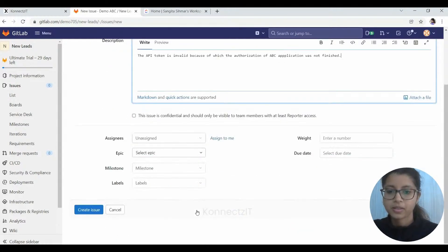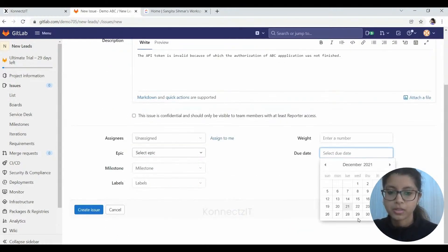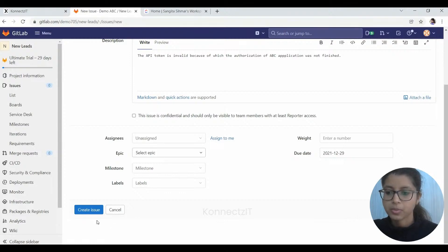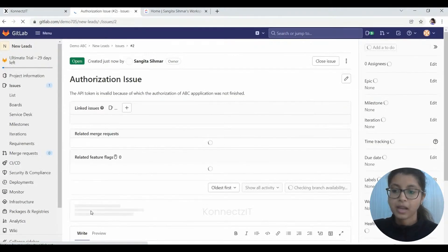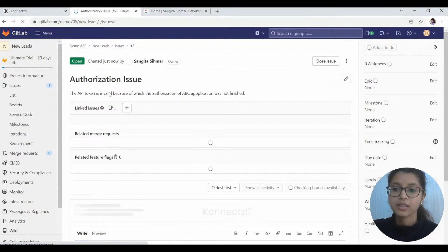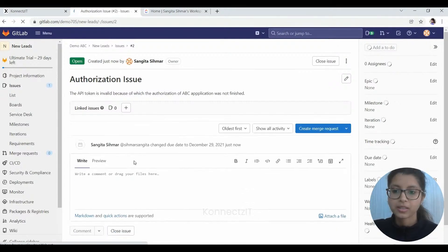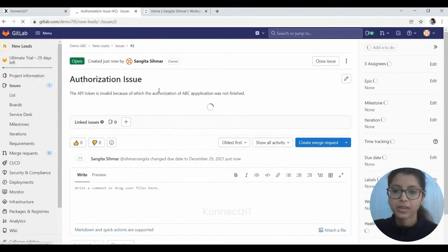Once we have given the description, we can also give it a due date, so I will keep it as 29th. And I'll just create the issue here. As you can see, the issue has been successfully created here with the description that we had given.